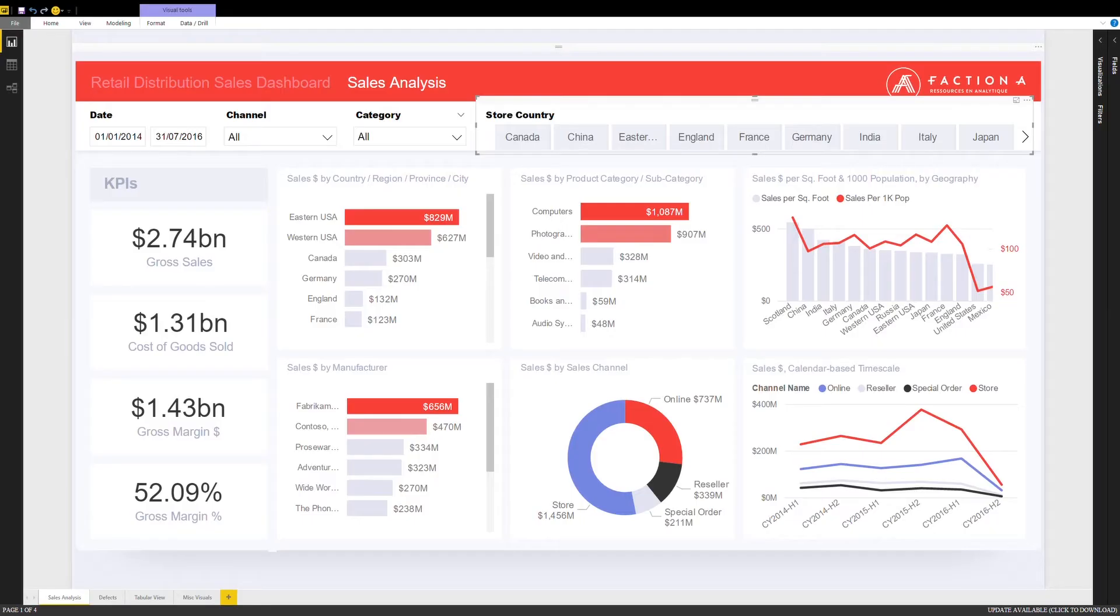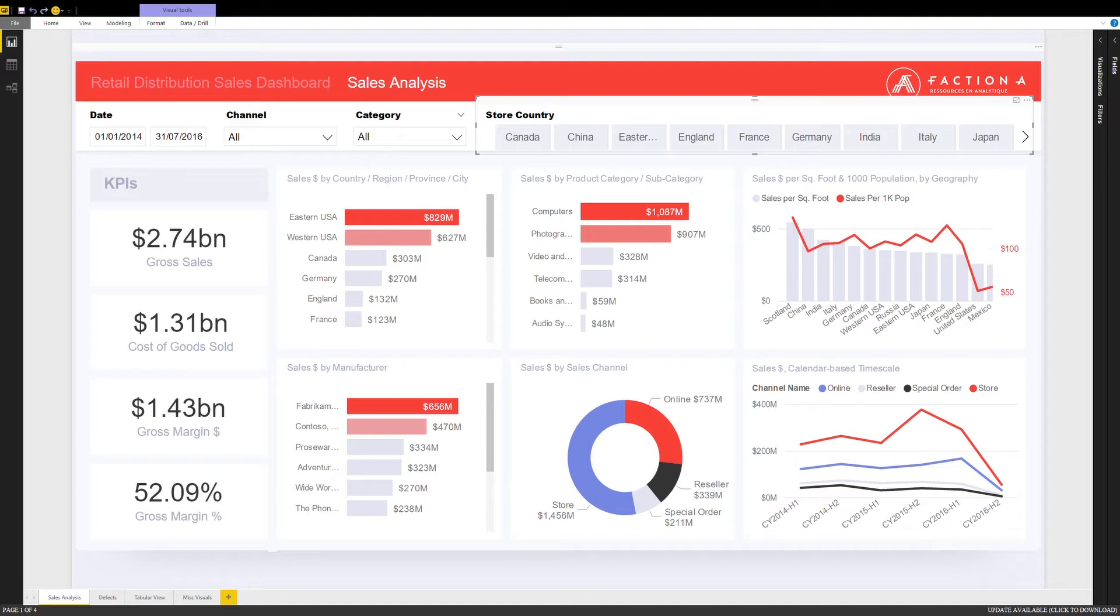Before we start, a bit of background information. Our client is a retail organization in electronics consumer goods with global operations. They need to be able to look at their financial data and analyze where specific issues originate and take action proactively.